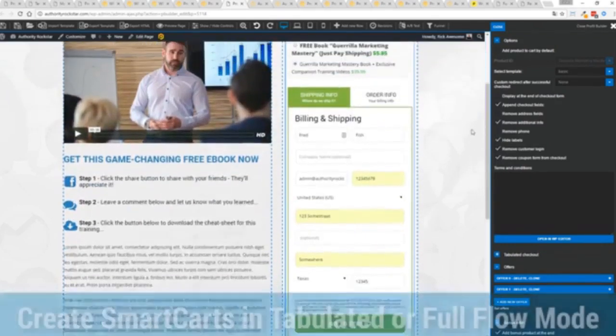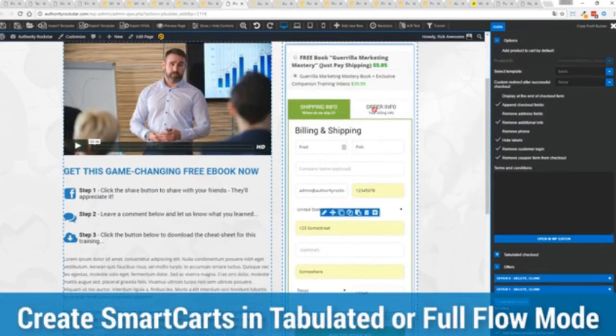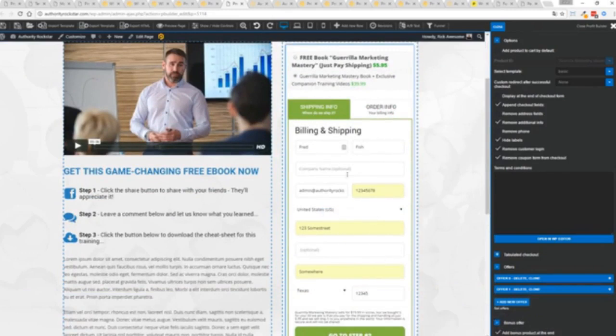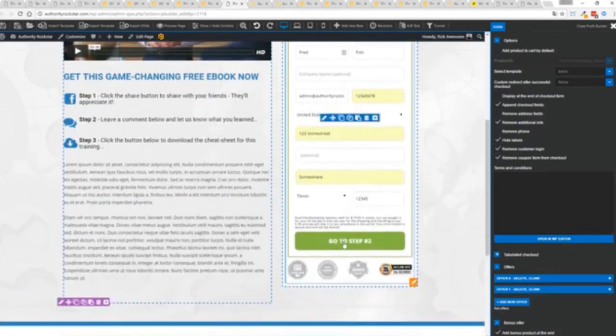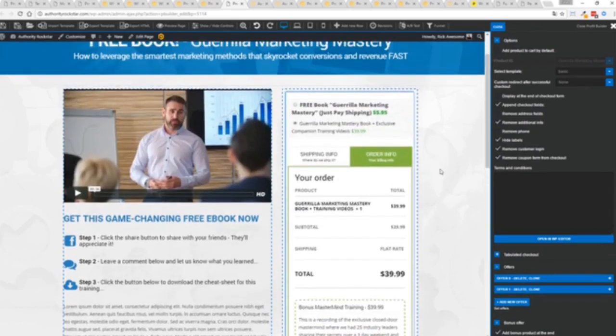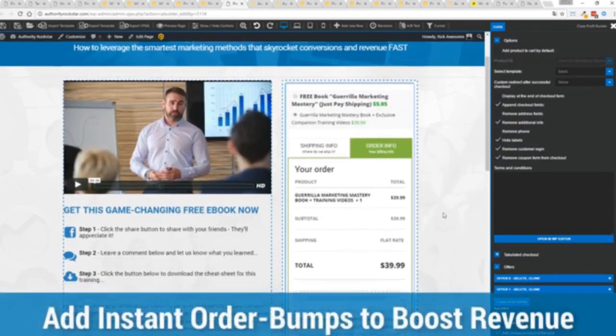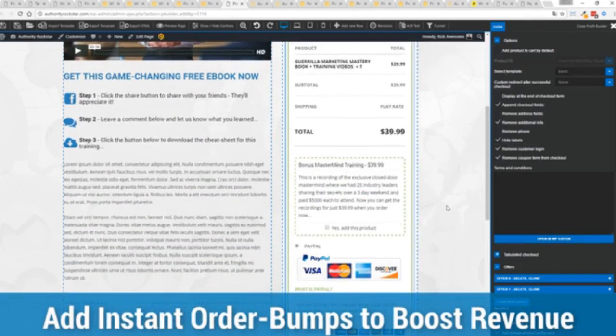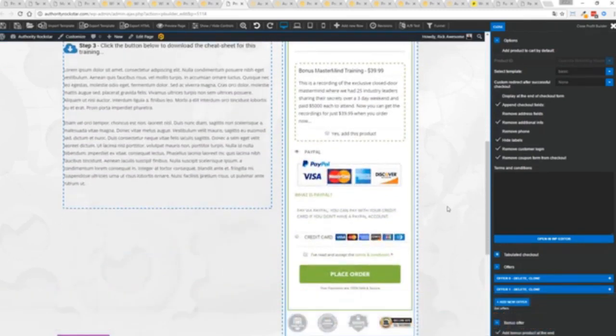Now, in this case, we have this in tabulated mode. So you can see we've got one tab here, then the order info on this tab, but it could be one column as well. You can see I've already pre-filled it with some customer information. Just click go to the next step. You can see there's a summary of my cart, an opportunity to upsell with an order bump offer. And again, because this is powered by WooCommerce.